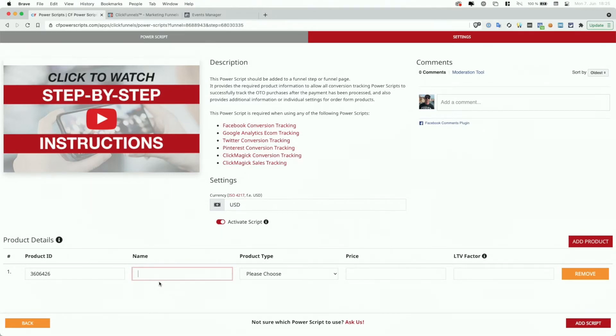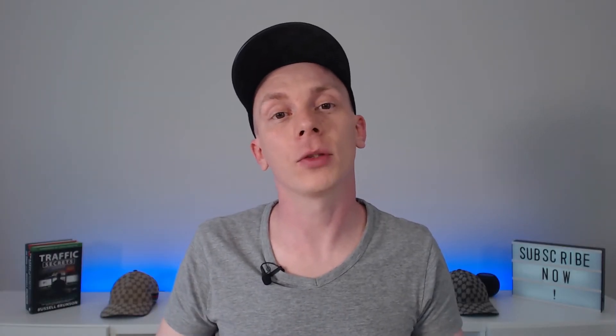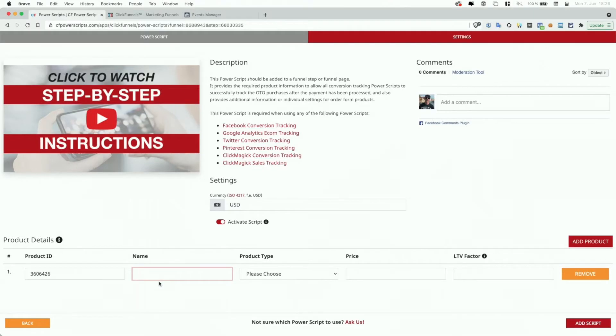For Facebook tracking, the product name that you enter here will be reported as an additional parameter. So you would have, for example, the purchase event, and then it would also contain the product name — which you could then use to set up custom conversions within Facebook. I'm not going to dive into Facebook custom conversions here; if you want to learn more, check out the tutorial about the Facebook pixel Power Script. For this video, I'm going to call my product Stripe one-time purchase.